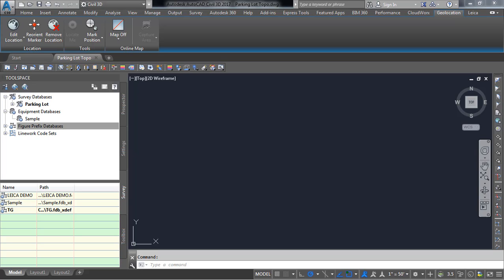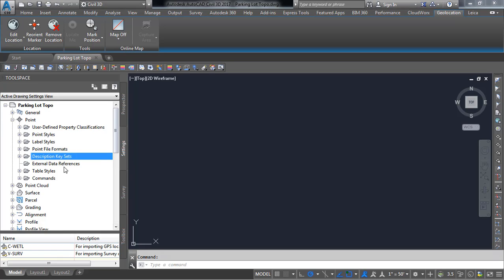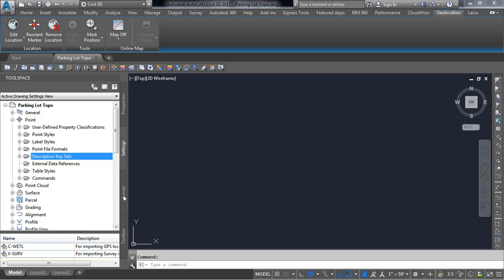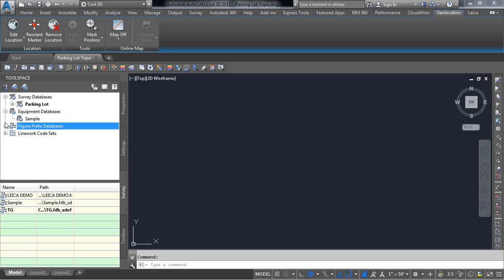So I'm now ready to import my data into this file. A few things I need to check first. First thing I want to do is go to settings here and make sure that I have the correct description keys that should be established for each company that's used to using Civil 3D.